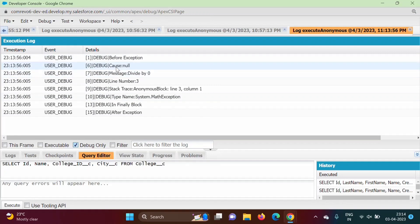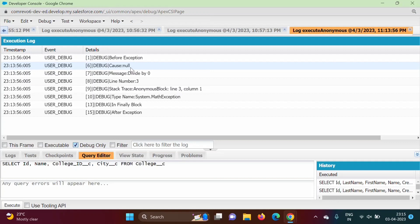Now see, so see cause null. Here we got cause as null object. But if we have set cause by init cause method, then we might have got exception object as an output. Message, so this is error message. And what error message we got? Divide by 0.